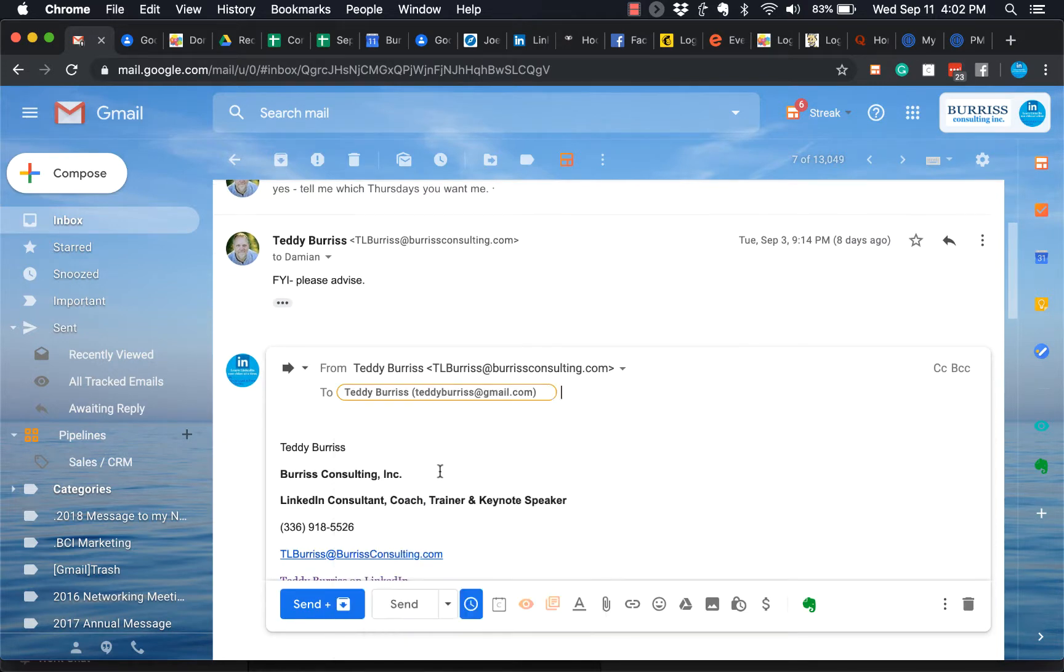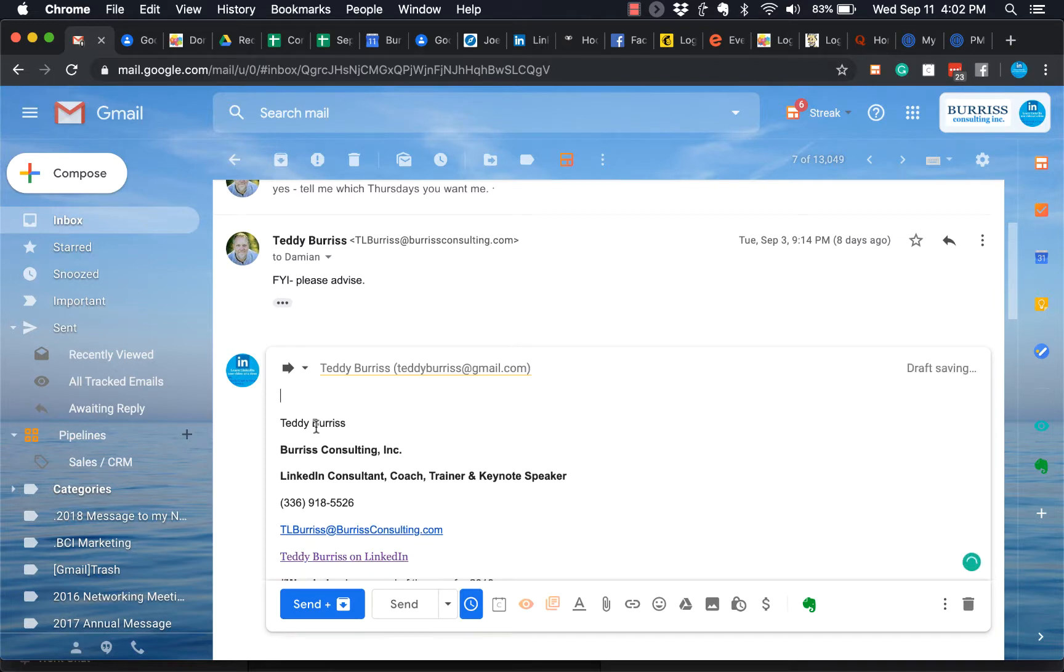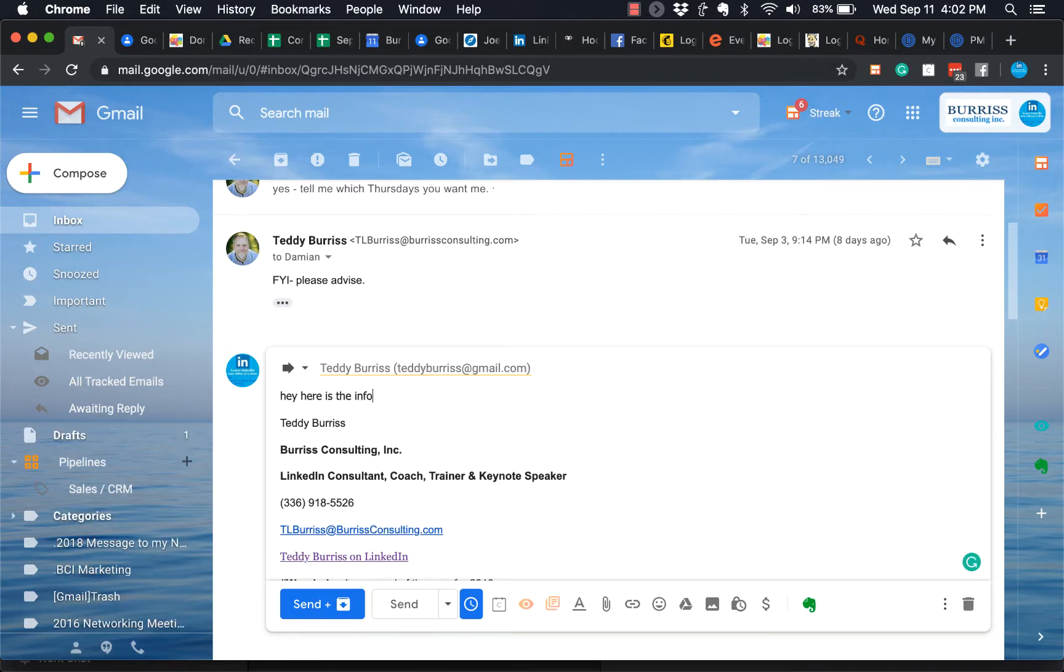And now it opens that message up, and I can forward this message to somebody else. I'm going to forward it to this guy. I can type whatever I want. Hey, here is the info. And then I can hit send.